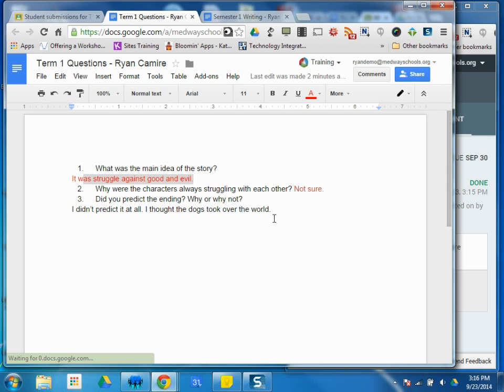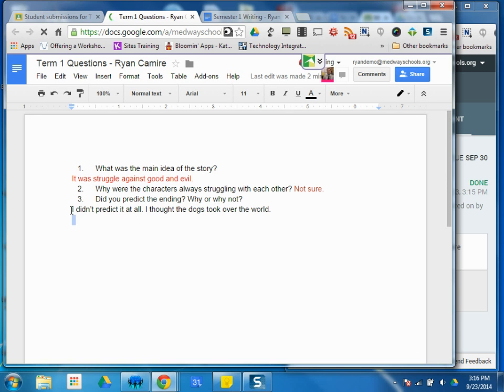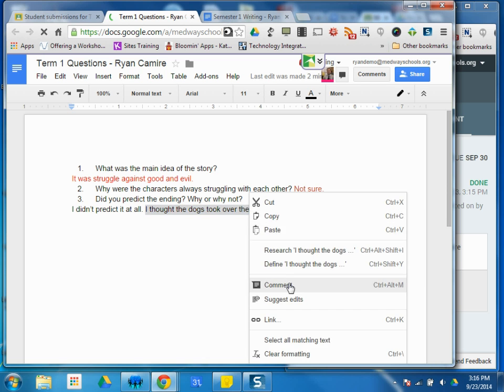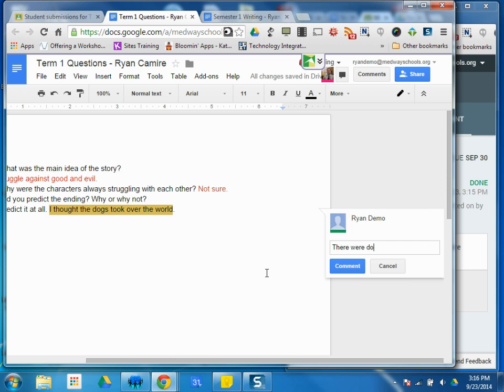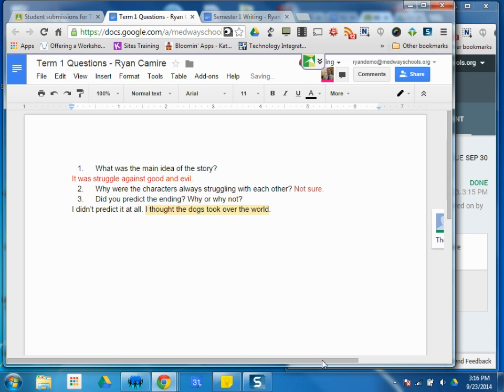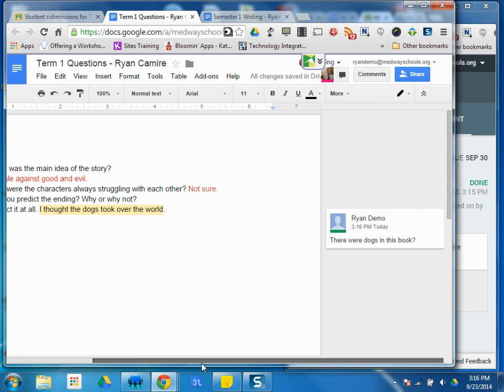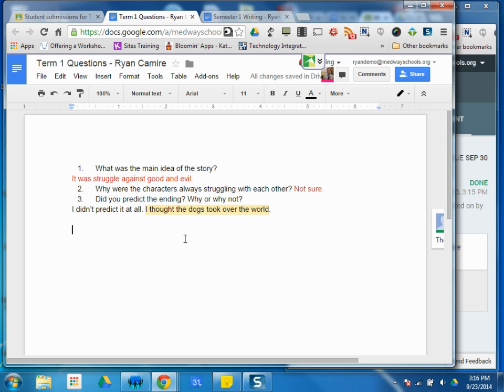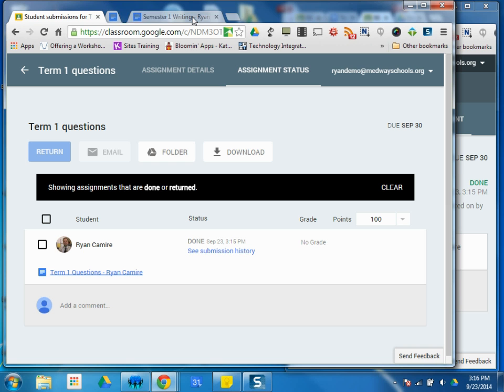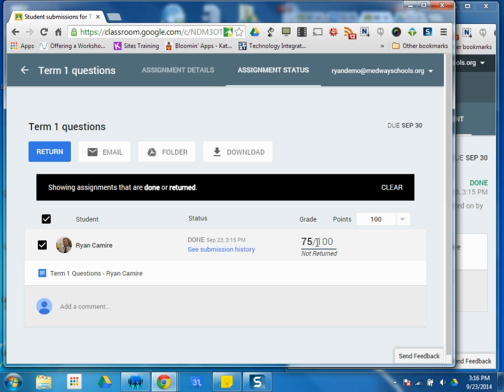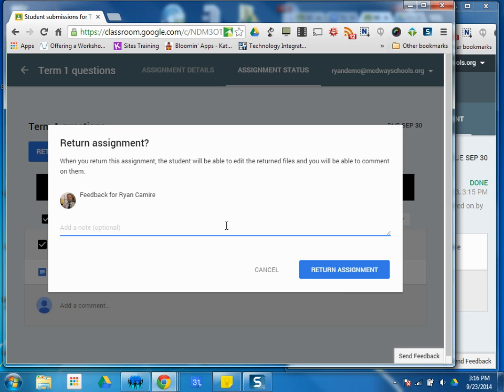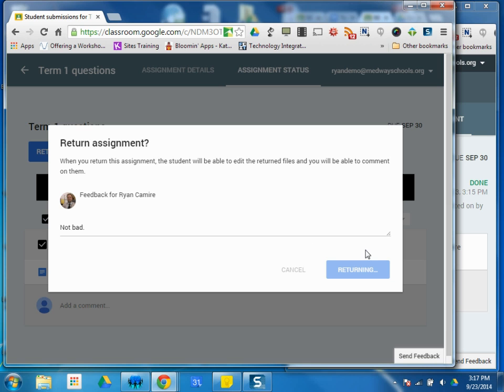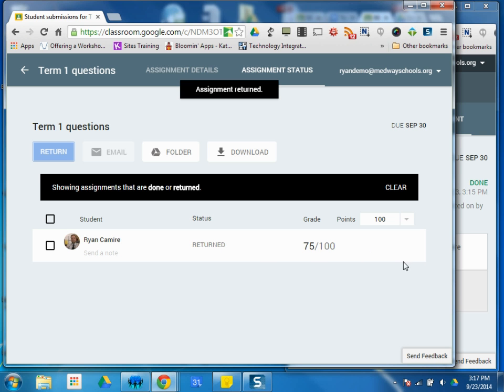Alright. You know, I thought the dogs took over the world. What does that mean? I can leave a comment. There were dogs in this book. I can leave a comment. So that student will then be able to see that comment when they go back to their paper. But okay, I'm ready. I looked at the paper. I'm good. I can then say, I'm going to give a 75. And I'm going to return that student's paper. Not bad. And that's that.